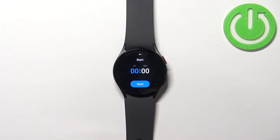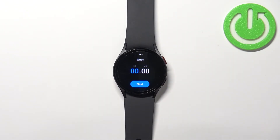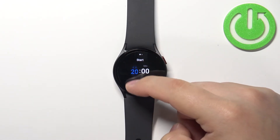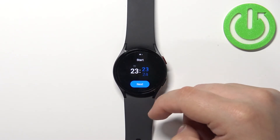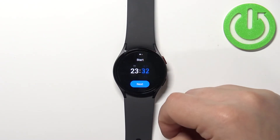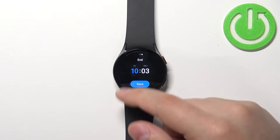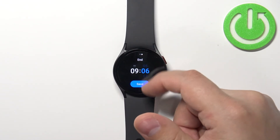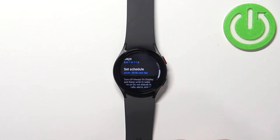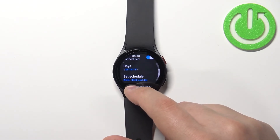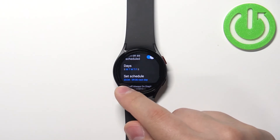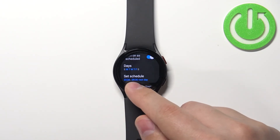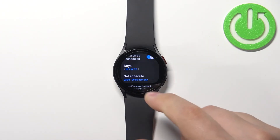Next, under Set Schedule, set the start time — this is when the mode will turn on automatically. Set the hours by swiping up and down, then set the minutes. Tap Next, then set the end time, and tap Save. Now bedtime mode will turn on automatically at 11:34 and turn off automatically at 9:06.